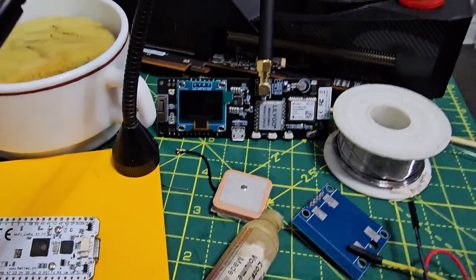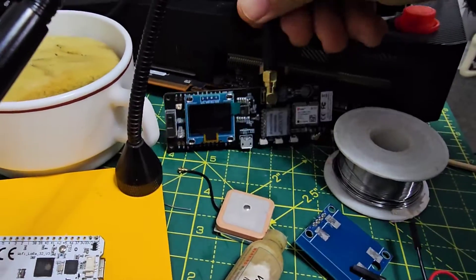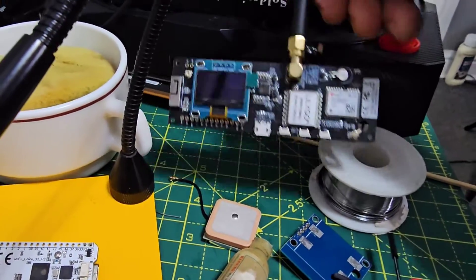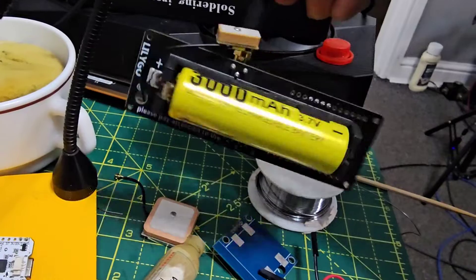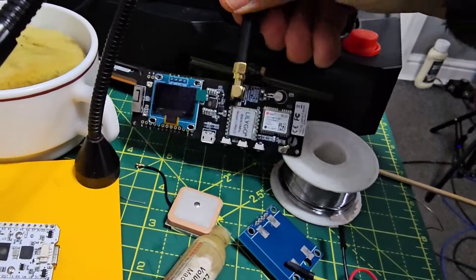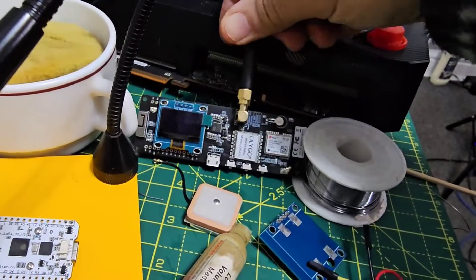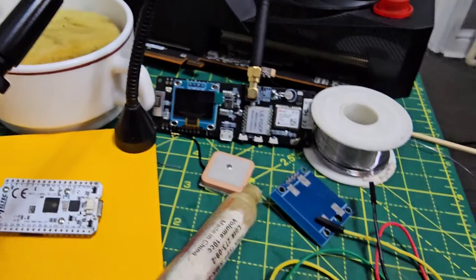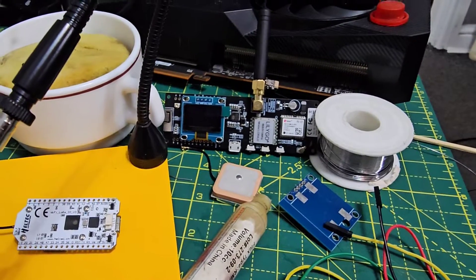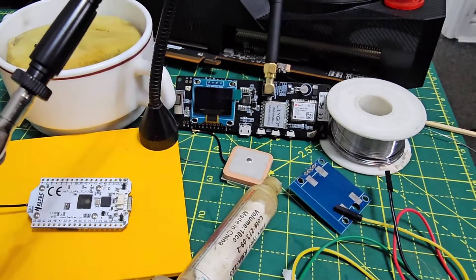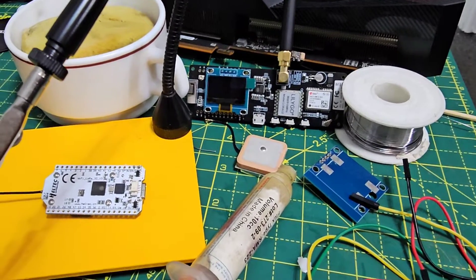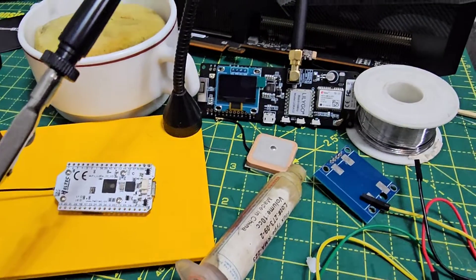In the background you've got the Lilligo TBeam. Now this includes GPS, so we don't need to do that. It also includes a rechargeable battery, so that might be another option you might think about - buying a unit that's got everything included.